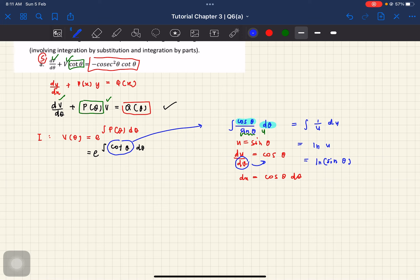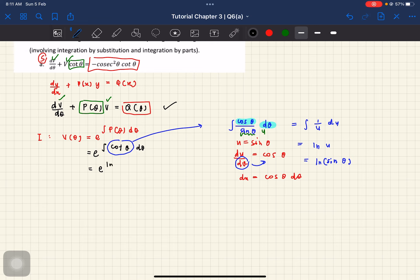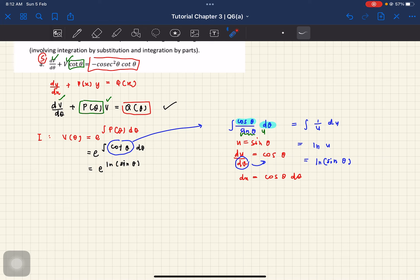So saya substitute balik apa yang saya ada. Let's substitute back into this integrating factor. So we have e, and this upper part dah settle — masukkan sahaja e kuasa lon sin theta. Tengok dekat sini — kita ada exponential, kita ada lon, so boleh cancel out. So awak akan dapat sin theta sahaja. So this is our integrating factor.